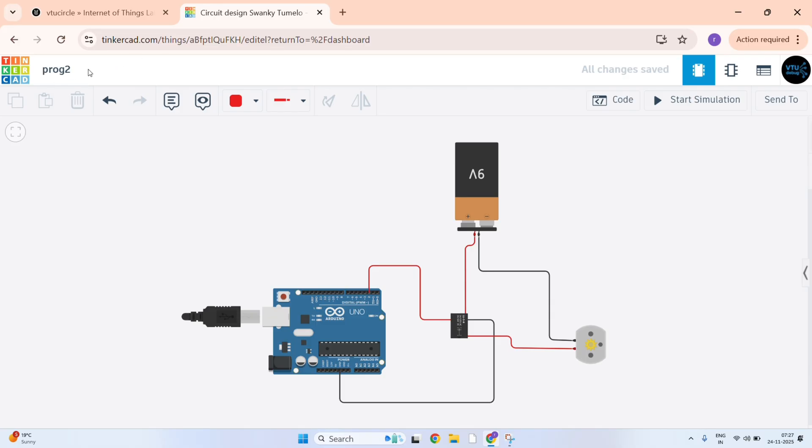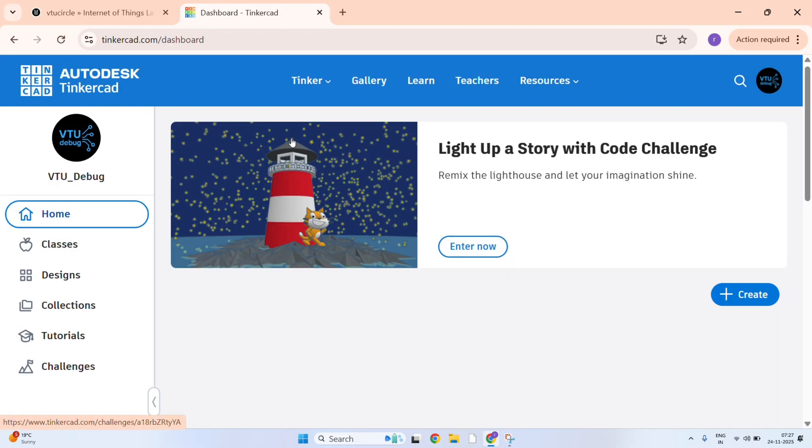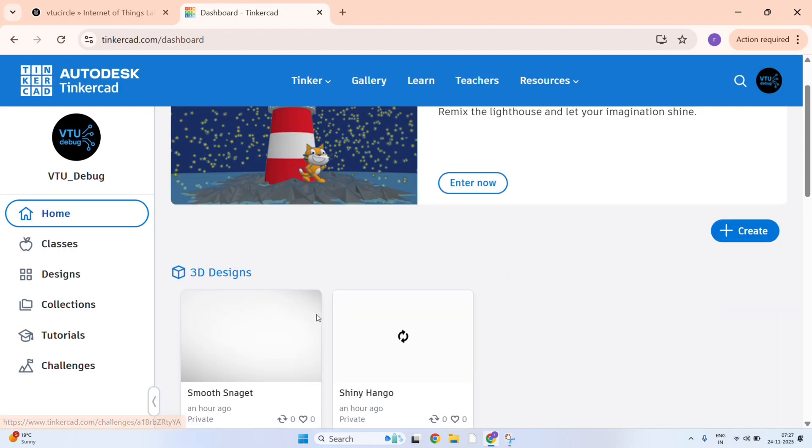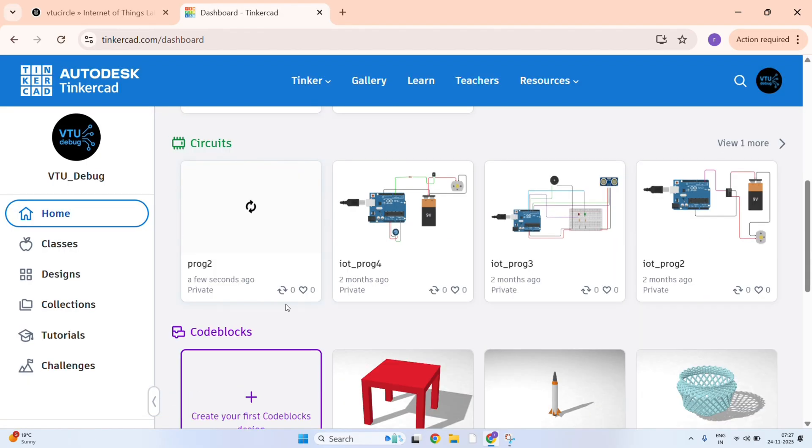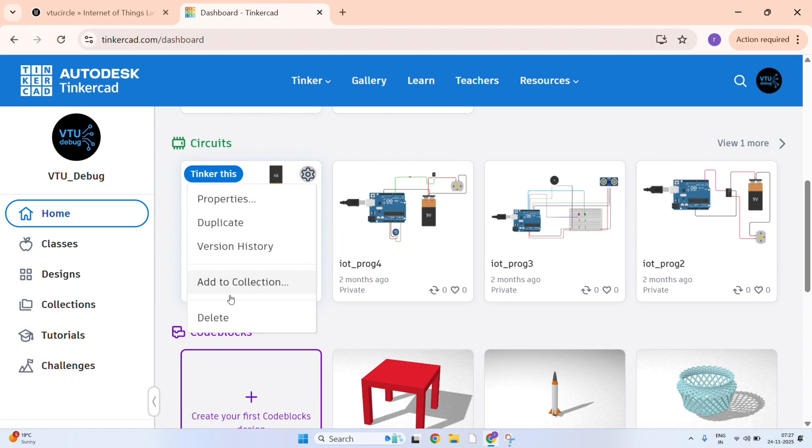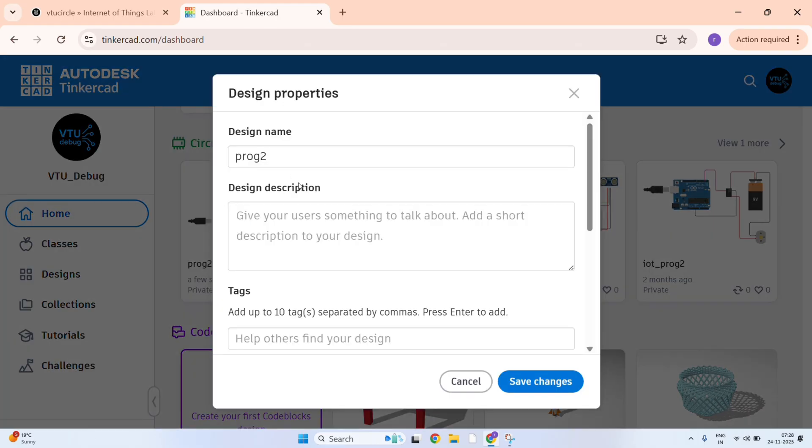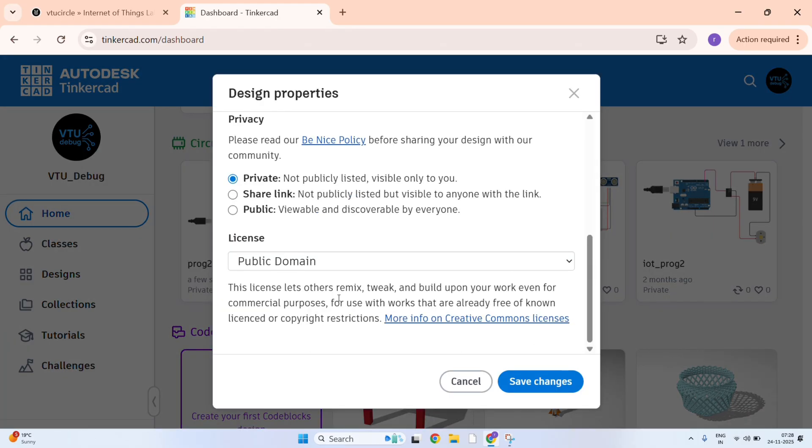It is saved. Now I will move to my dashboard. Here it is loading. See this is our today's program. We can make it public. Just click on properties.